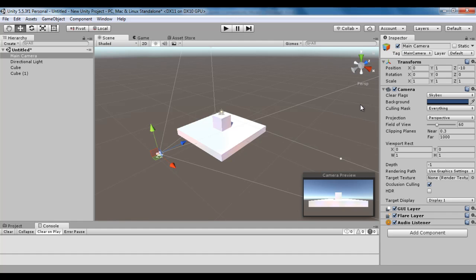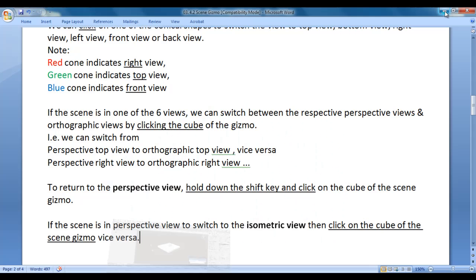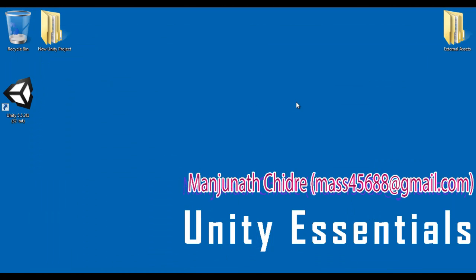So that's how the scene gizmo is useful to switch the scene from one view to another — orthographic, perspective, and isometric. I hope you guys have clearly understood. I suggest you watch this video again and again, understand everything clearly, and try it yourself. In the upcoming video tutorials, we get more information on the scene gizmo. Please subscribe to my YouTube channel and don't forget to like, comment, and share. Keep learning. Keep coding. Keep sharing. Thank you very much — see you in the next tutorial.